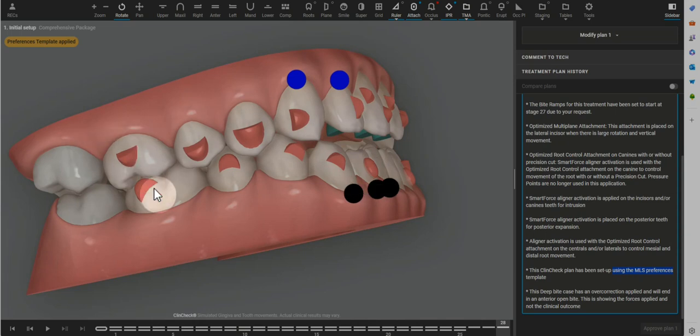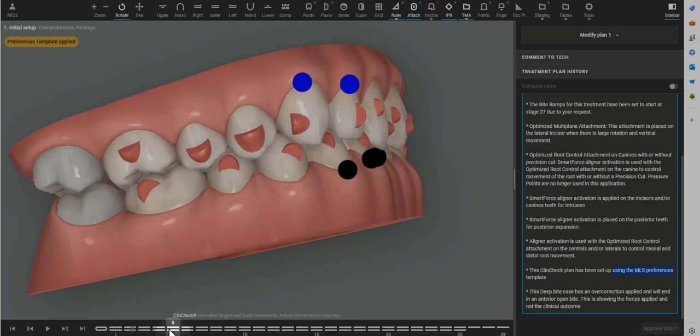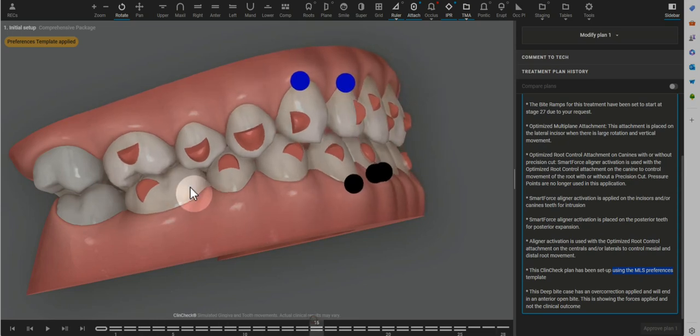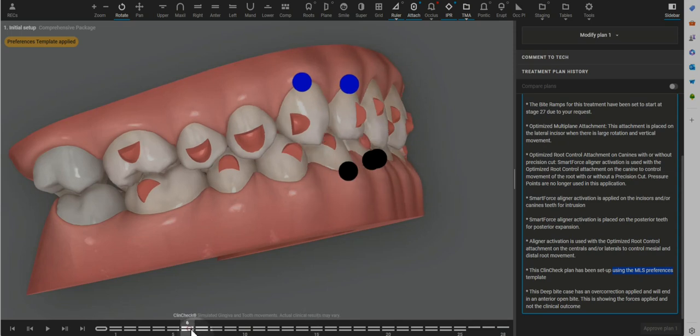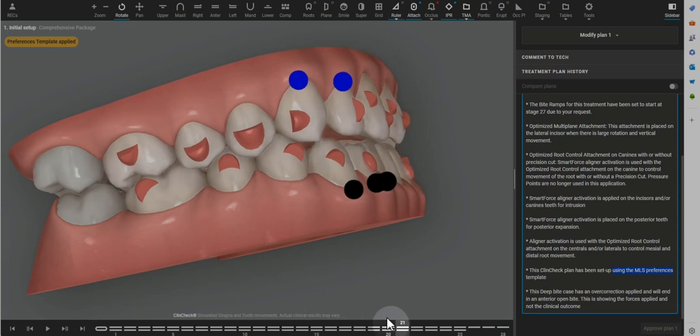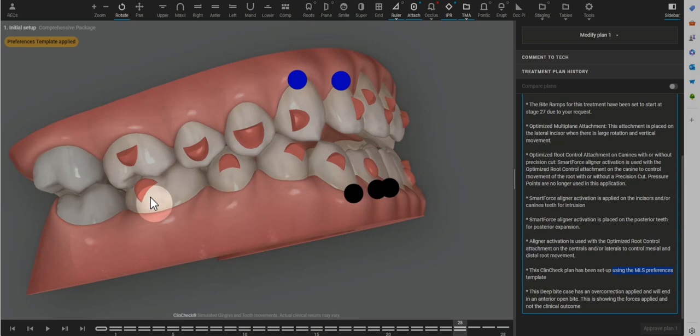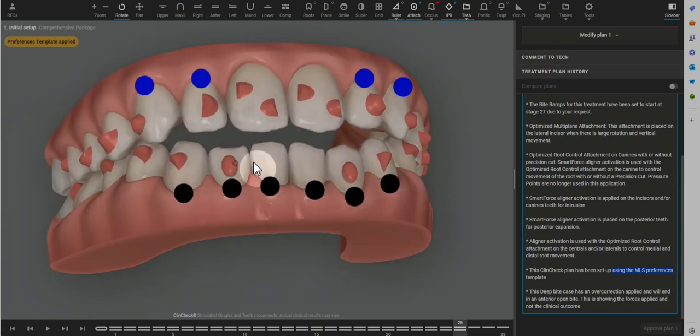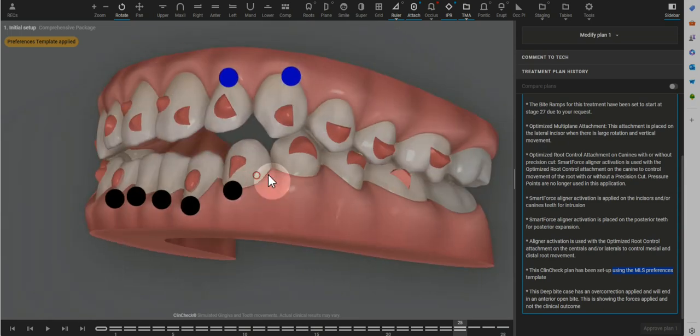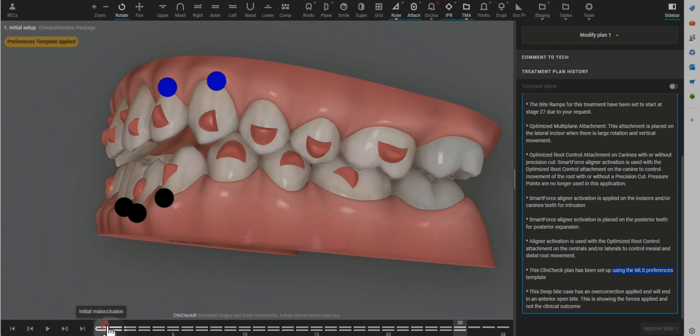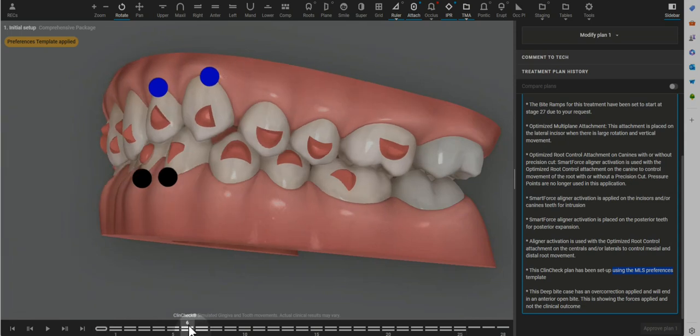Again, the extrusion of the premolars at the end of the case is to compensate for the high likelihood that the molars are going to passively intrude throughout treatment with the lack of bite ramps all the way through. So it's like, okay, we're not going to have bite ramps, but then we got to compensate, add more attachments, add more movements. So it's a little bit of chasing your tail, in my opinion.